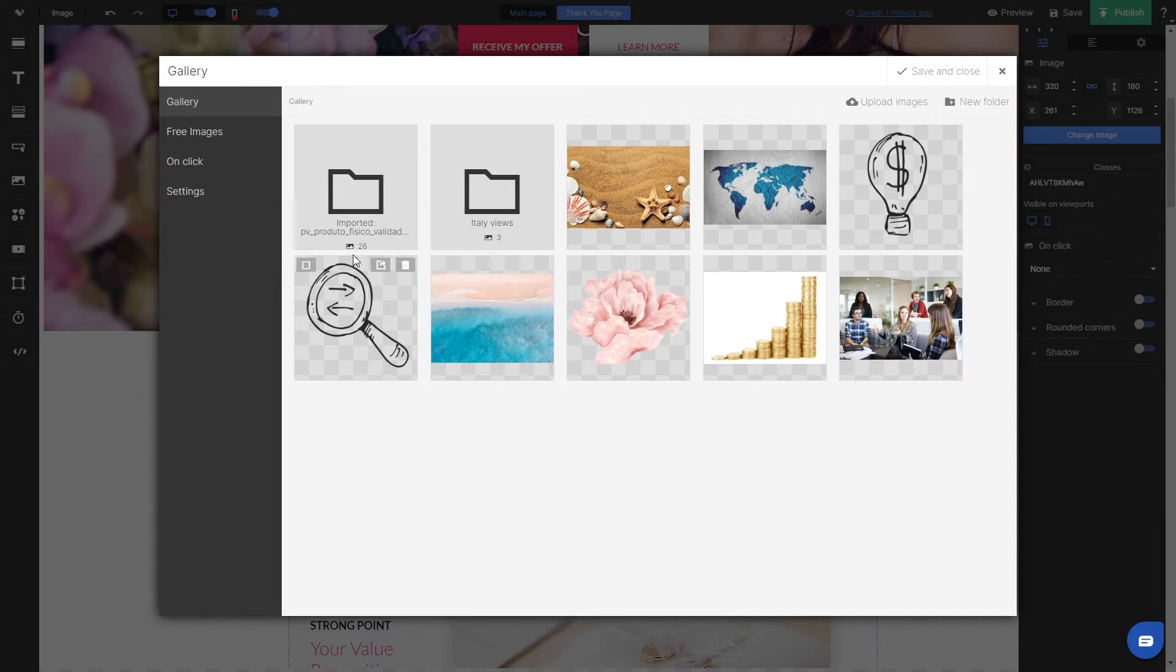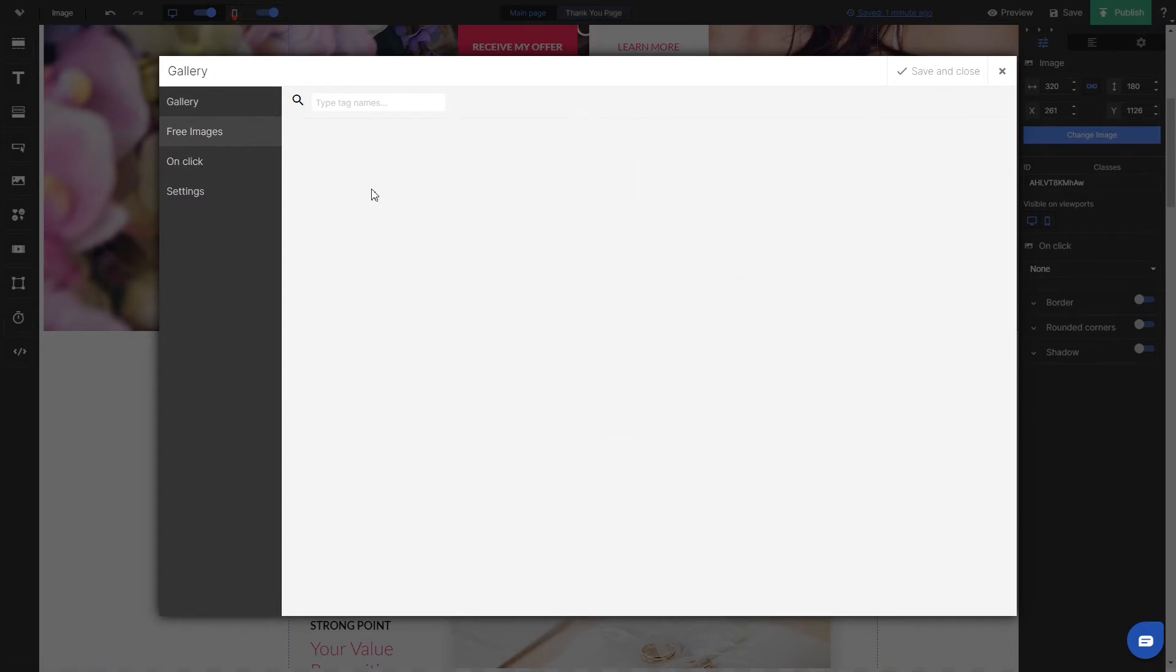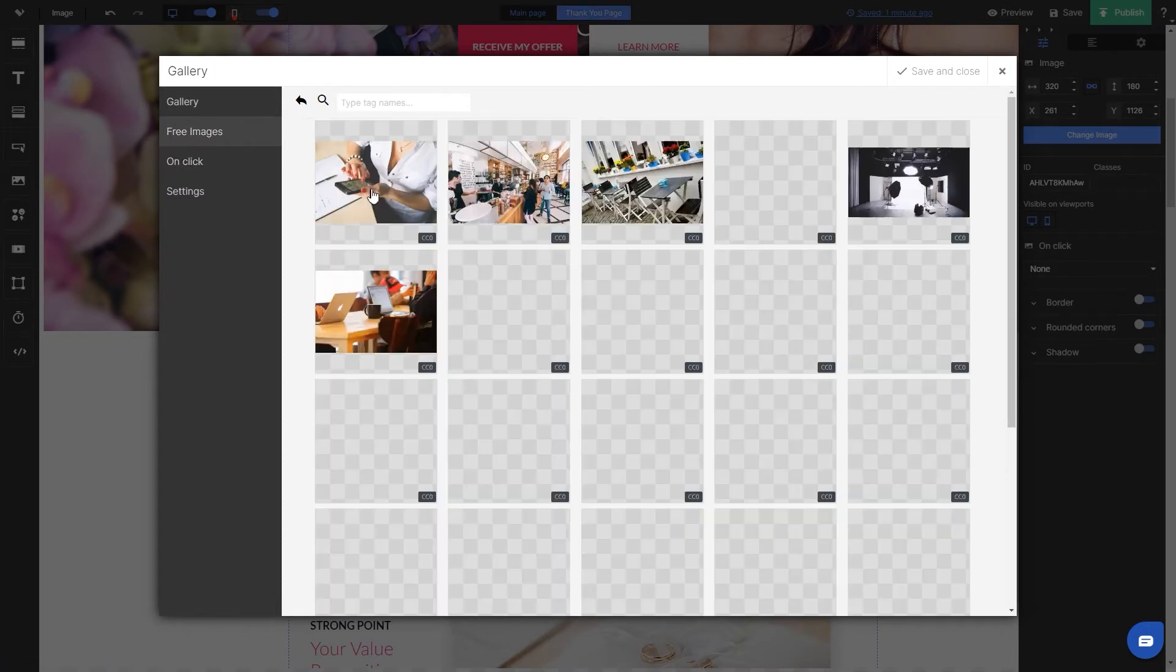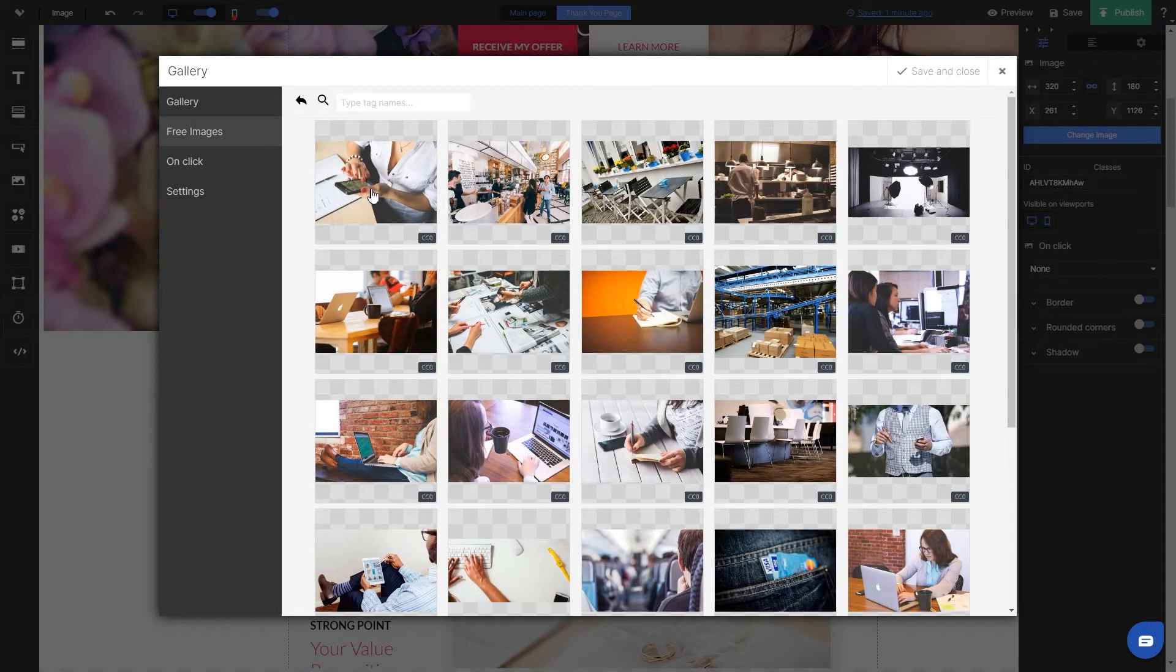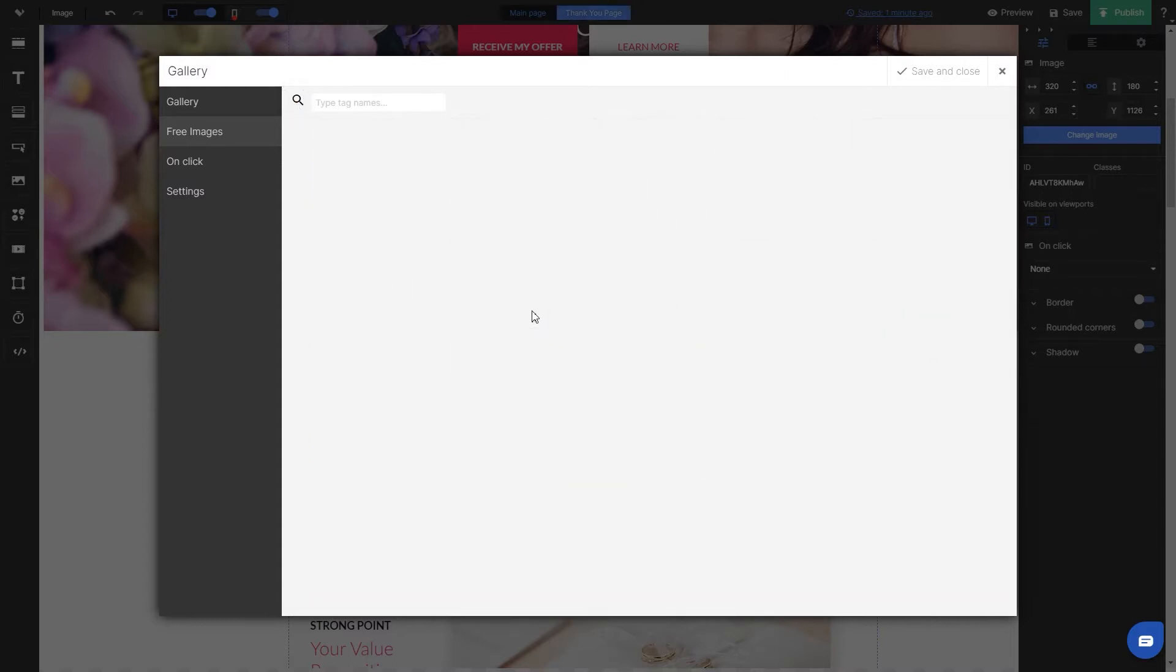On any accounts above Core plan you have access to free images tab where you can find a gallery of 5000 images provided by LendingE.